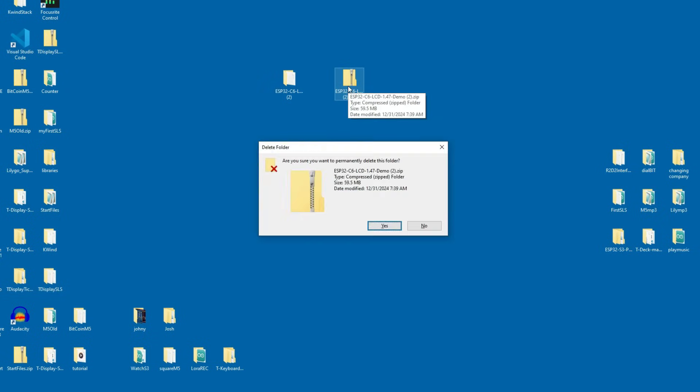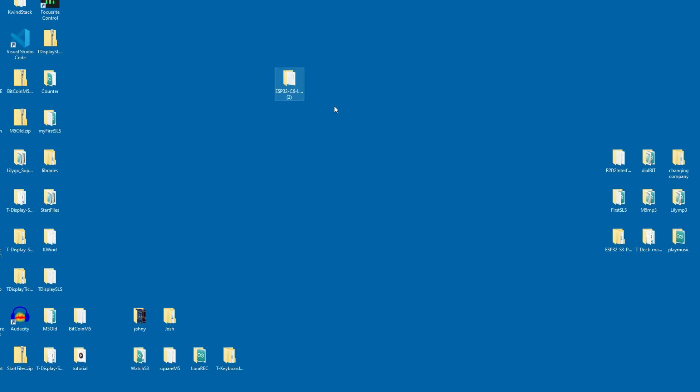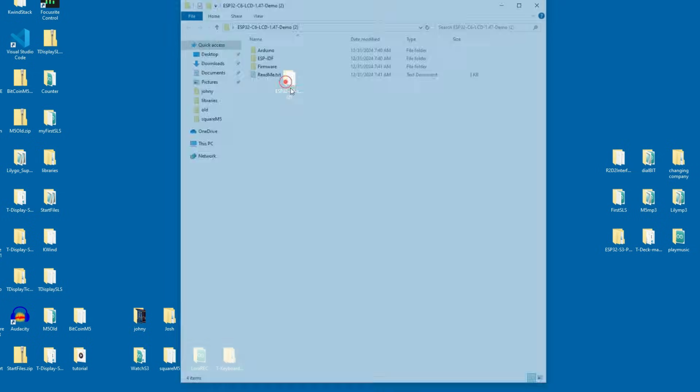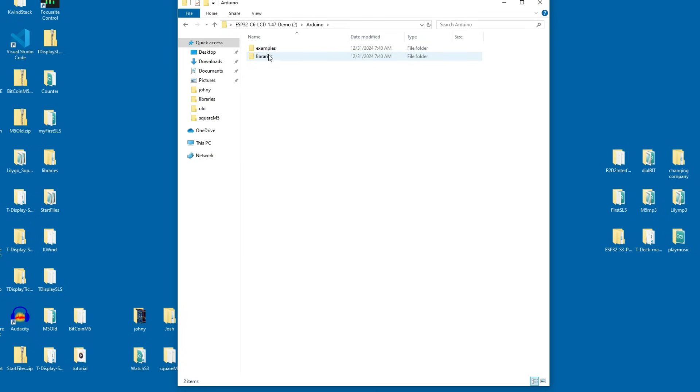I can delete these zip files. So inside this folder we have Arduino folder and here we have examples and libraries.